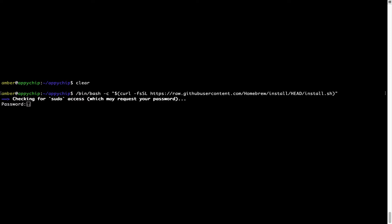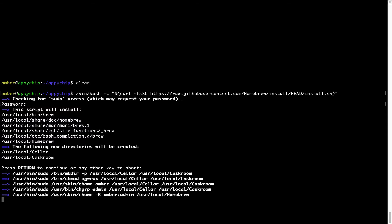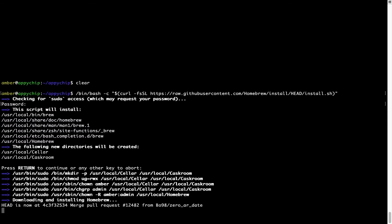Now that the command is pasted into Terminal, press Enter. This will start the brew installation. It is now prompting me to enter my user's password on Mac. I'm going to type the password — it won't be visible in the Terminal. Once you've entered the password, press Enter, and if the password is correct the script will continue. It is now saying press Return to continue the installation, so I'll press Enter.